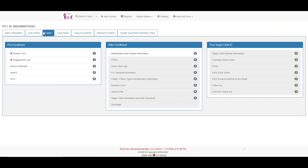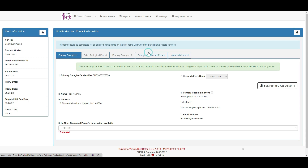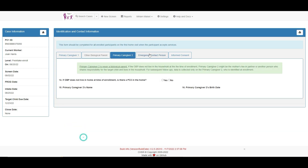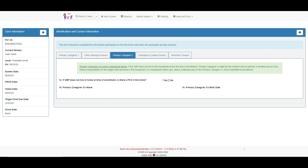Now we can see the ID and contact form has been opened up for data entry. The ID and contact form is entered in the same manner as usual with the same required fields.